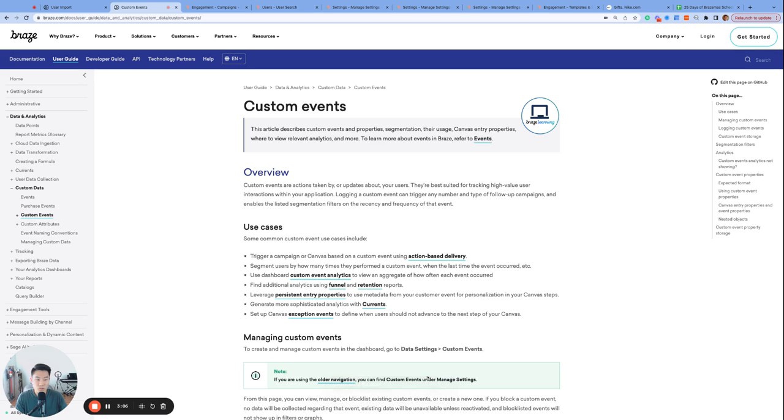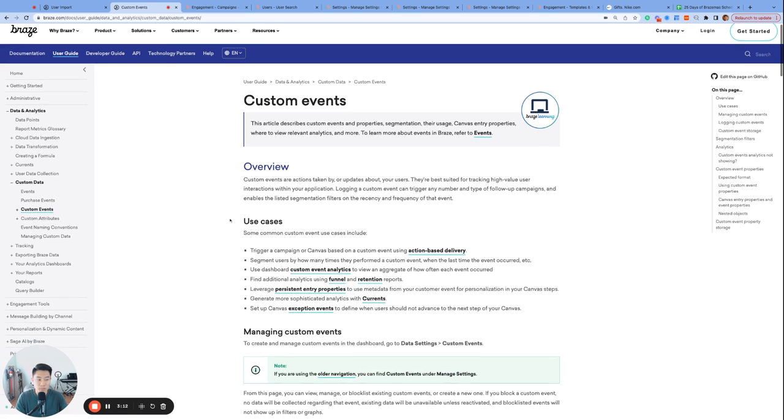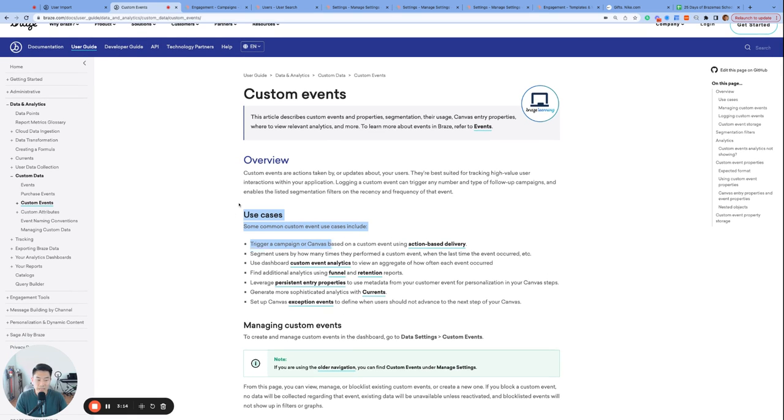In addition to triggering messages, custom events serve as conversion events, the key data source for many reporting features in Braze, and are connected to many parts of Braze overall.